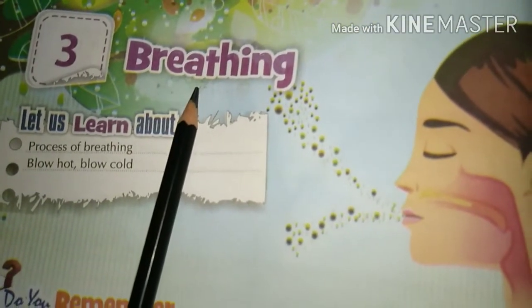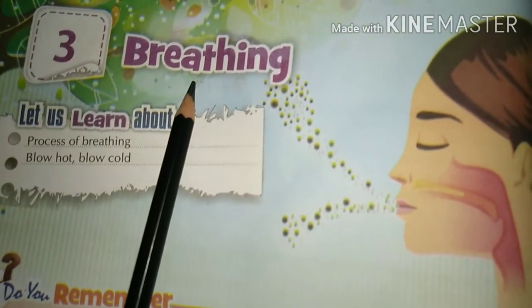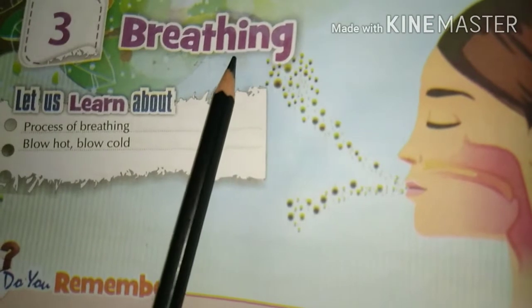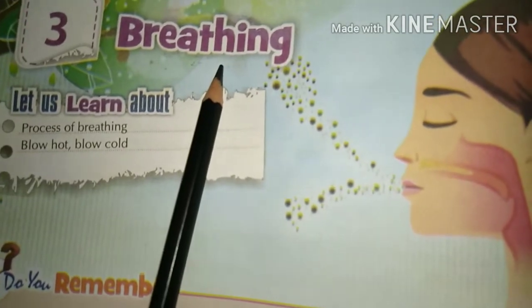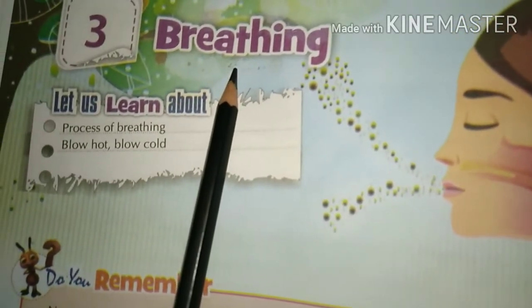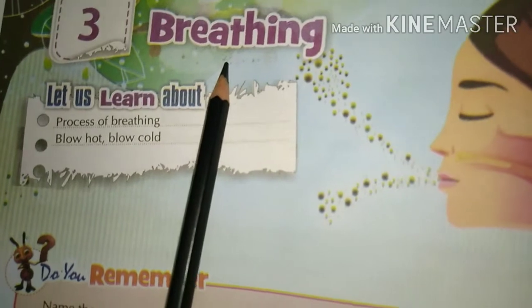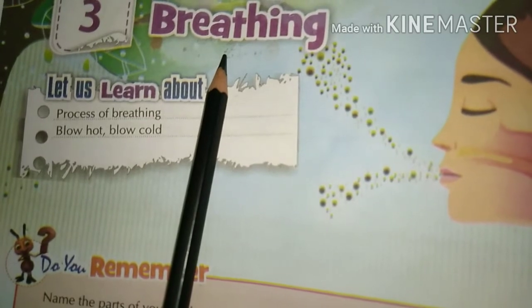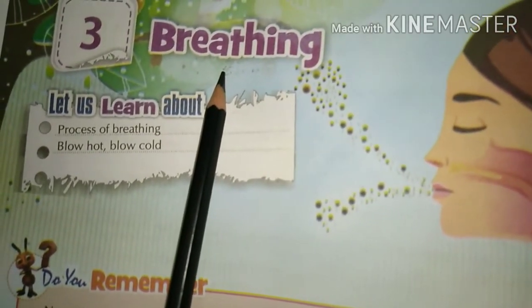Breathing is one of the essential requirements of all living beings. Without breathing, we cannot survive. Breathing means we take in oxygen and give out carbon dioxide. Breathing is also known as respiration. The organ system that consists of organs used in the process of respiration or breathing is called the respiratory system.